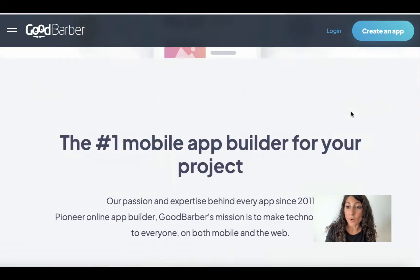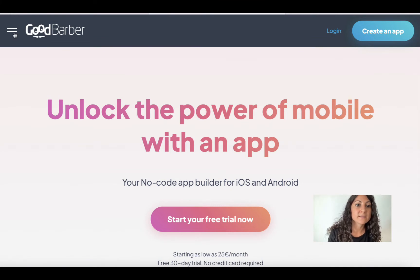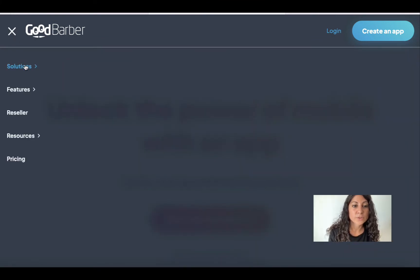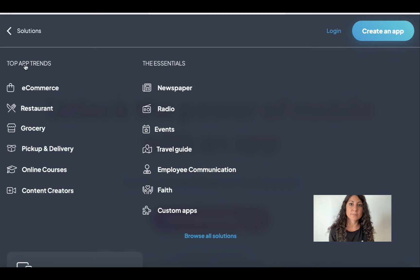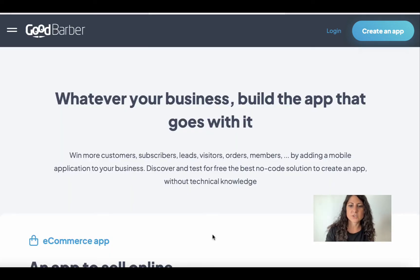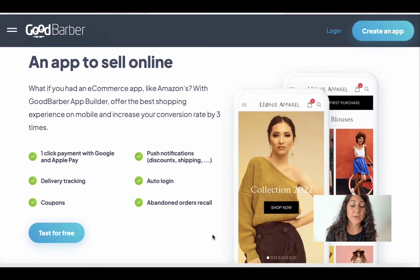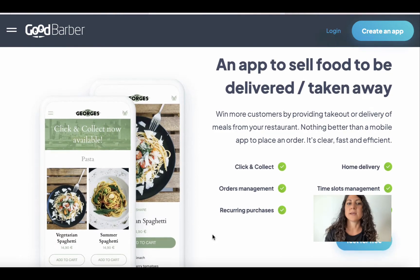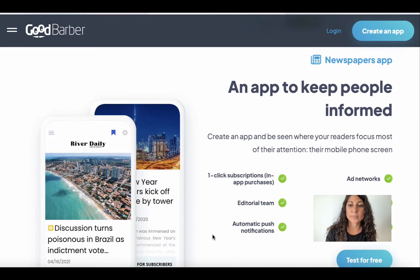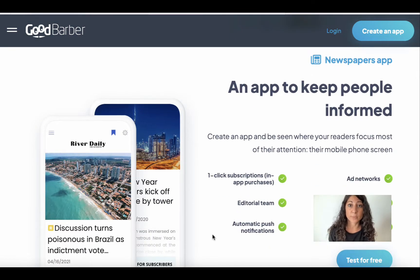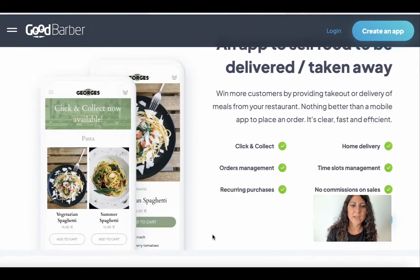We go back to the top, select the menu, and go to Solutions. On Solutions we are going to find a list of the possible kinds of apps that can be created using GoodBarber. Here you have all categories — you can create an e-commerce, a restaurant app, a pickup and delivery app — and you will also see the main features connected to each kind of app.